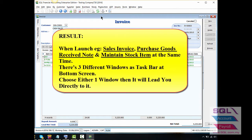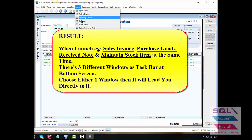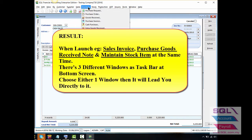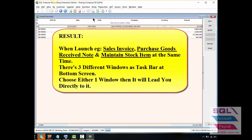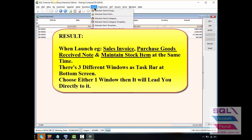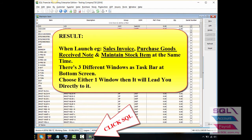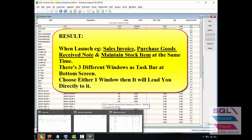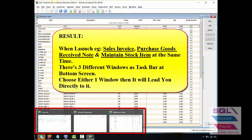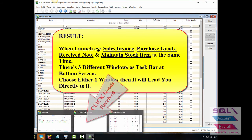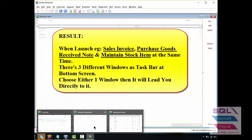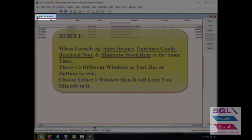As a result, when there is more than one individual window open at the same time — for example, Sales Invoice, Purchase Good Receive Note, and Stock Maintain Stock Item — at the bottom of your screen you will find three different windows as a touch bar. Choose either one window and it will lead you directly to it.